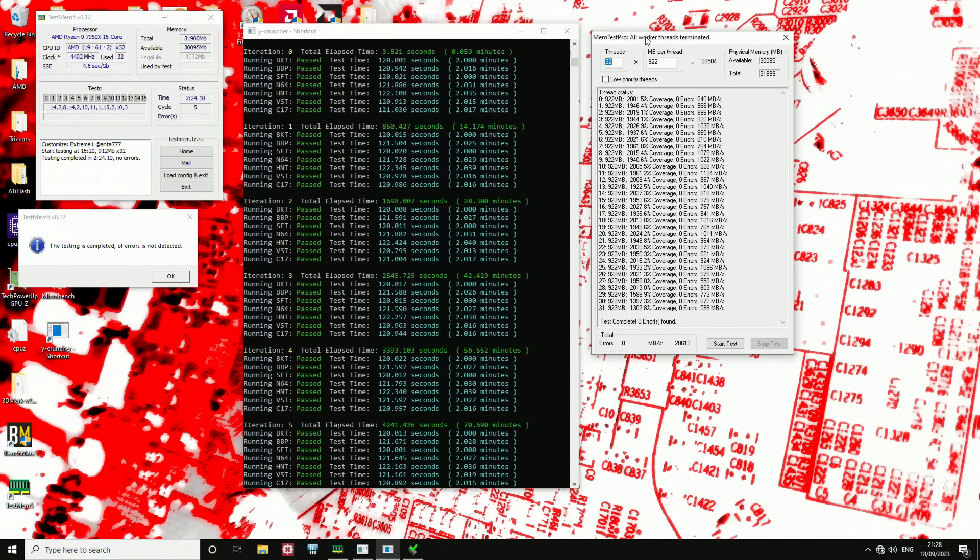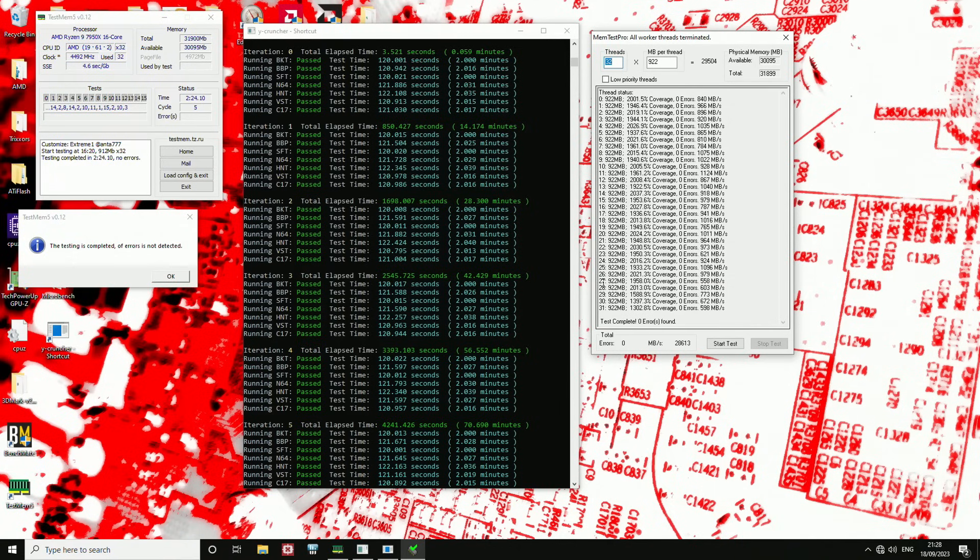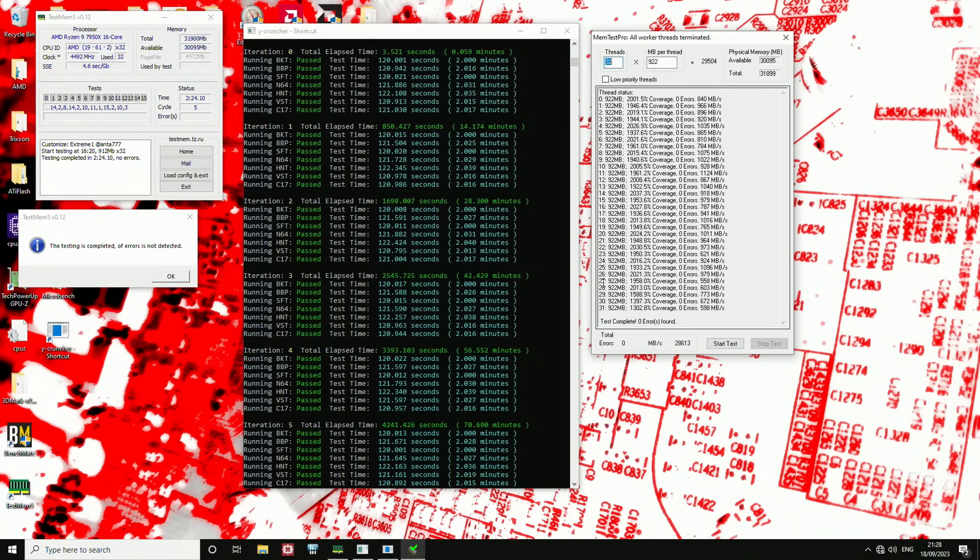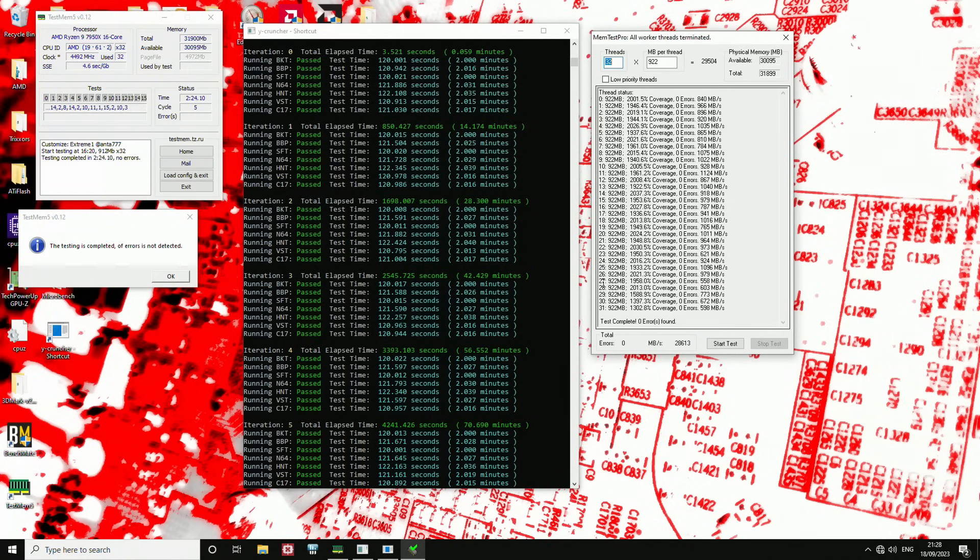And then I've also run 2,000% of HCI Mem Test Pro. I've done similar stress tests with ASRock boards, gigabyte boards, a Ryzen 7600X, a 7900X.